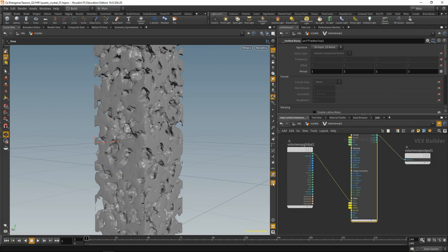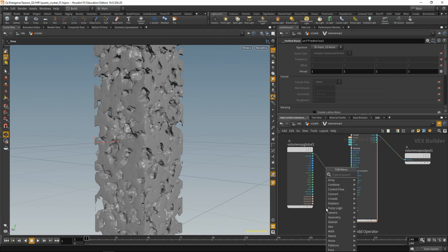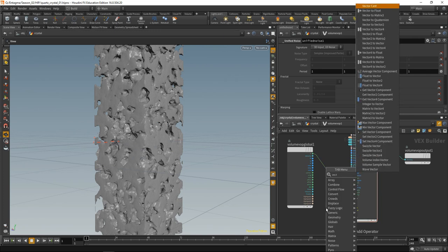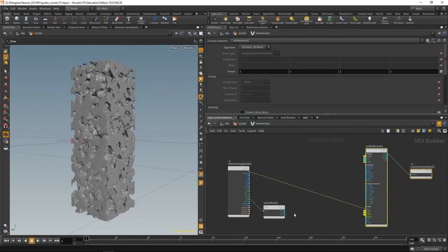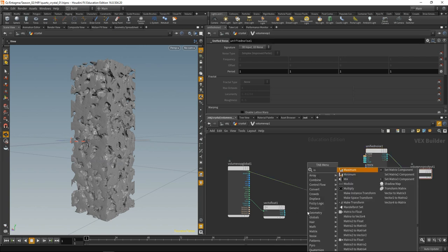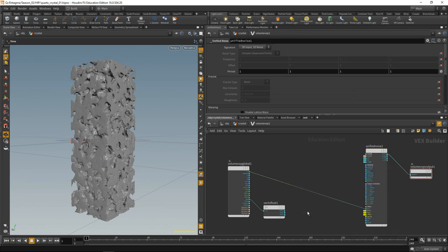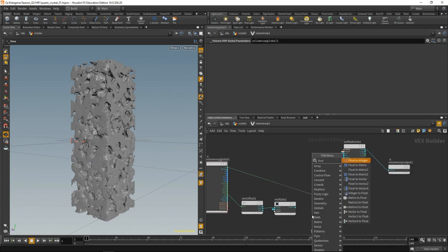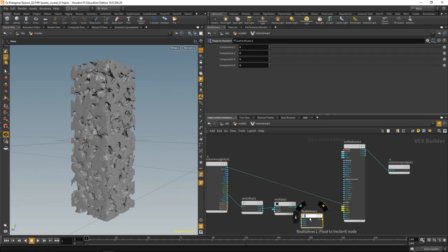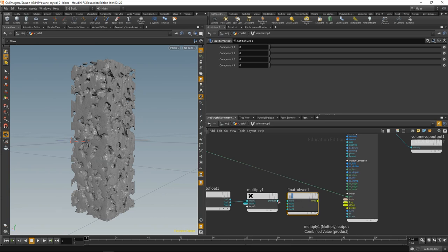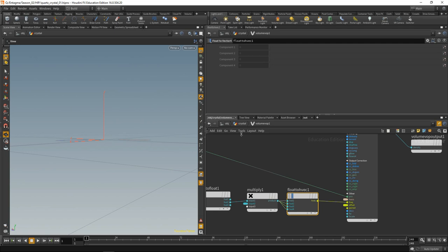Let's do that by using the bounding box position here, which goes from 0 to 1 in each axis. Let's convert that with a vector to float. Pipe in our bounding box here, and we are interested in the y position in our volume. Let's use that to drive the overall frequency of the noise. What I want to do is multiply this with a given number. Let's drop down a multiply here, wire up the y output, and drop down a float to vector 4 to convert the result of the multiplication back into a vector with 4 components, which is going to drive our noise frequency.